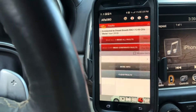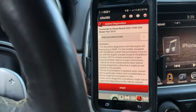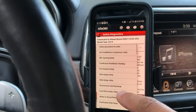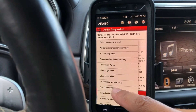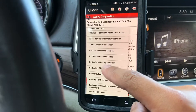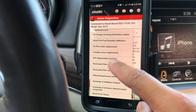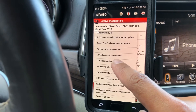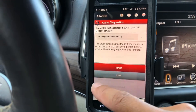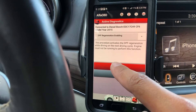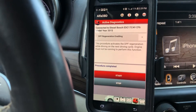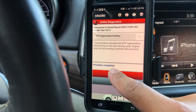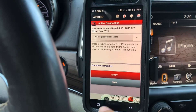I'm gonna go ahead and click on DPF regeneration enabling and click that. It says procedure complete.